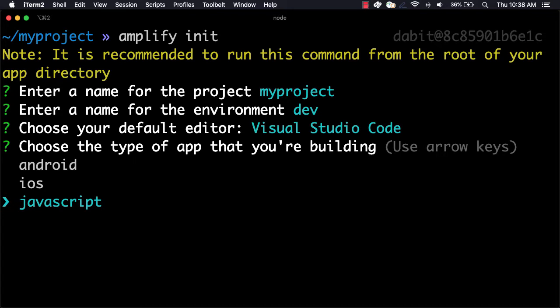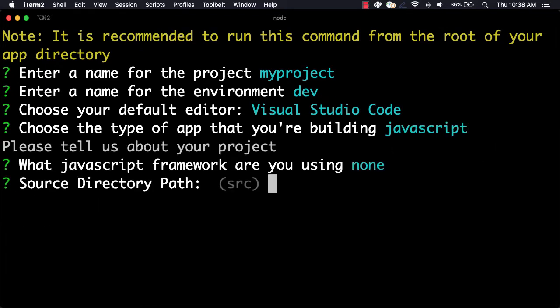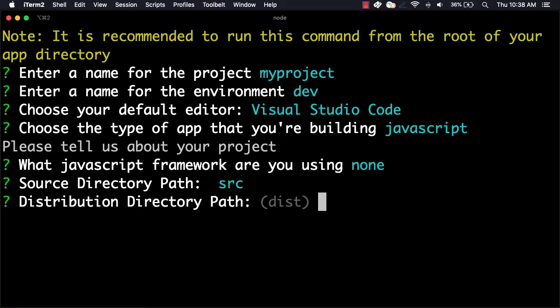and then choose your default text editor. Choose the defaults for the rest of the options, and then when prompted for your AWS profile, choose the profile that you'd like to work with.